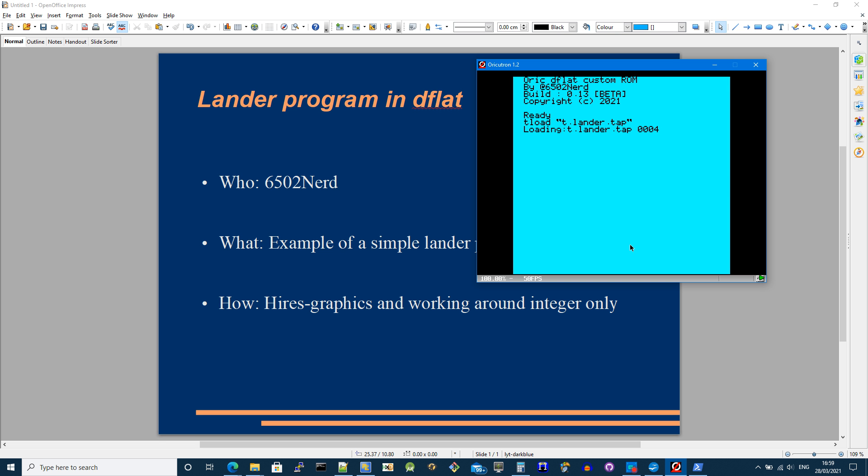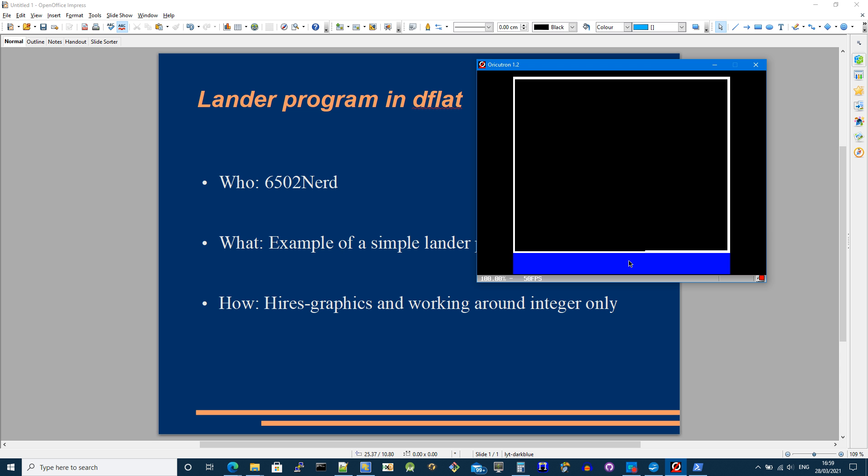I always have to press F6 to speed up the loading by the way and recommend it. Anybody else who does use D-flat in an emulator does the same. And then let's start it.